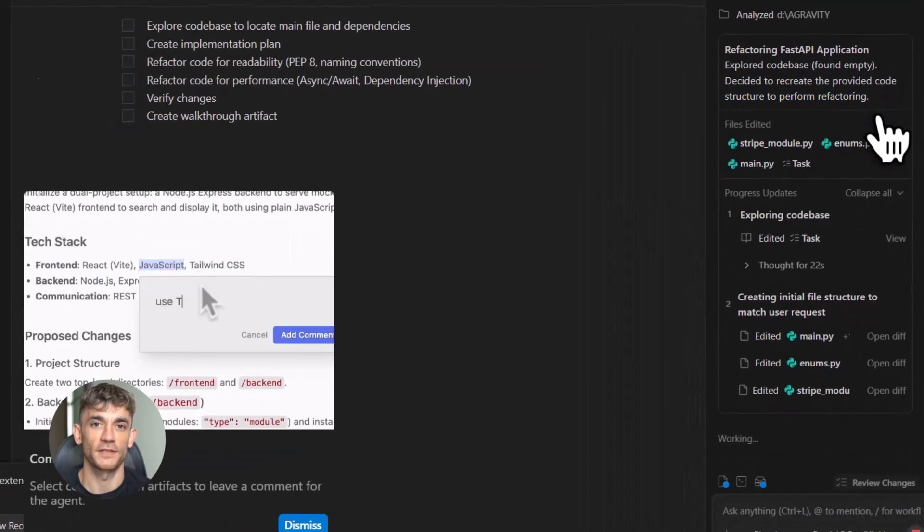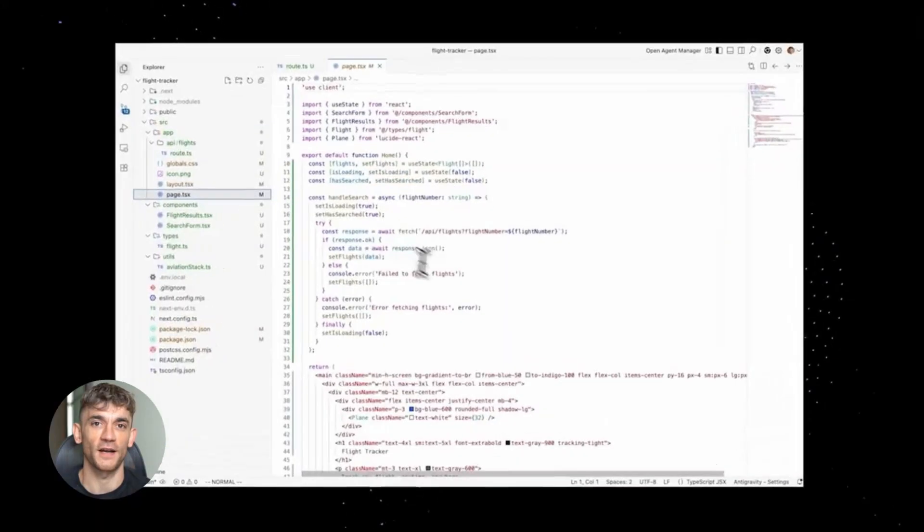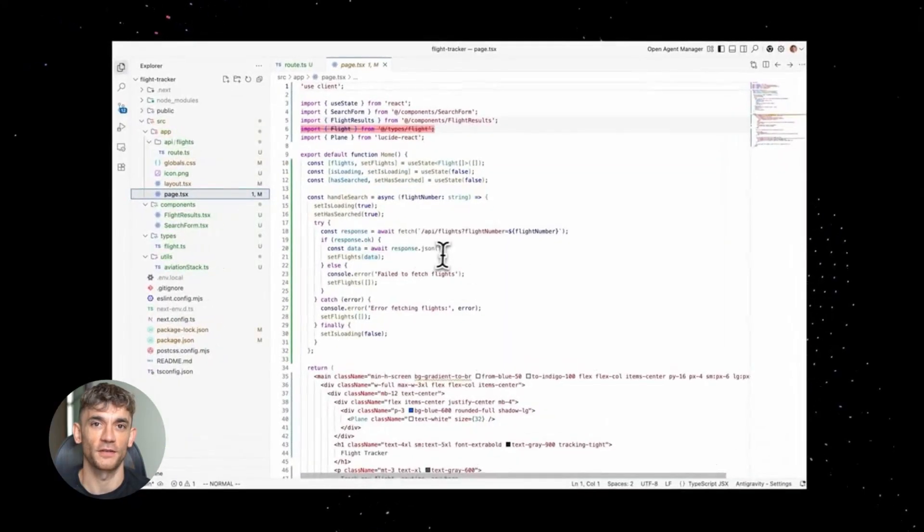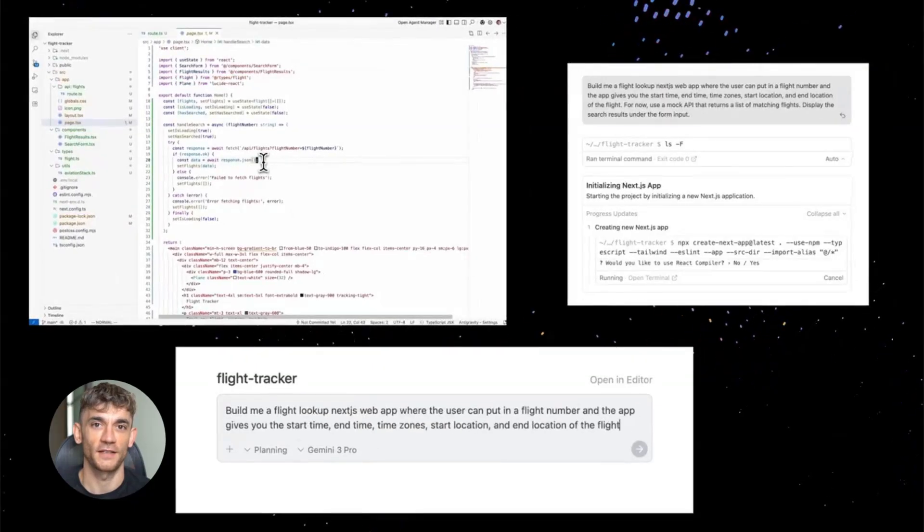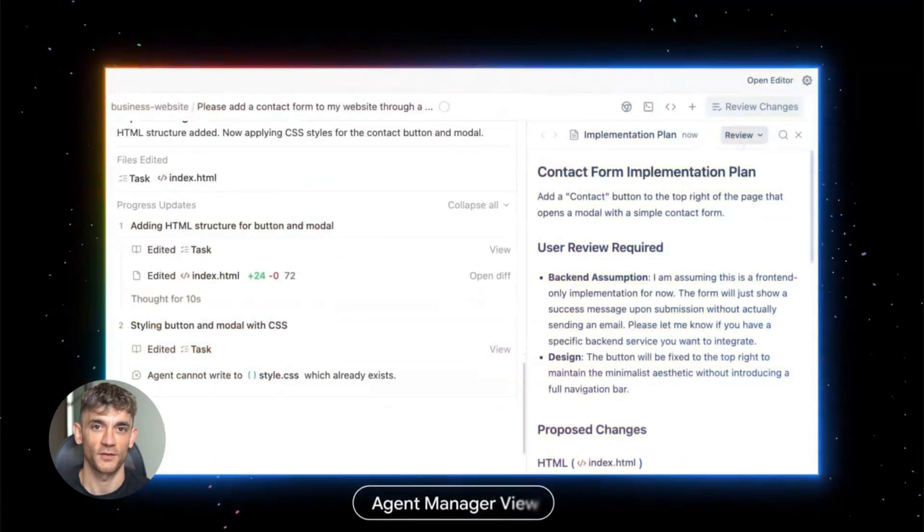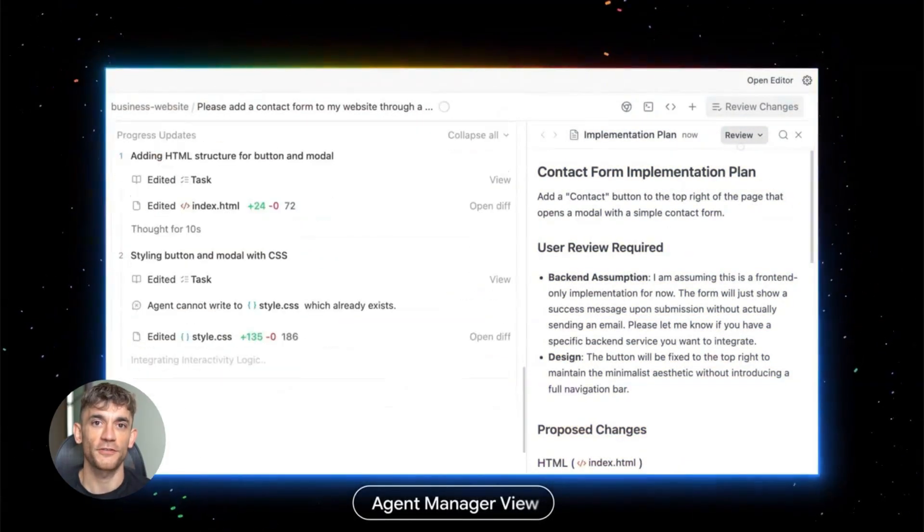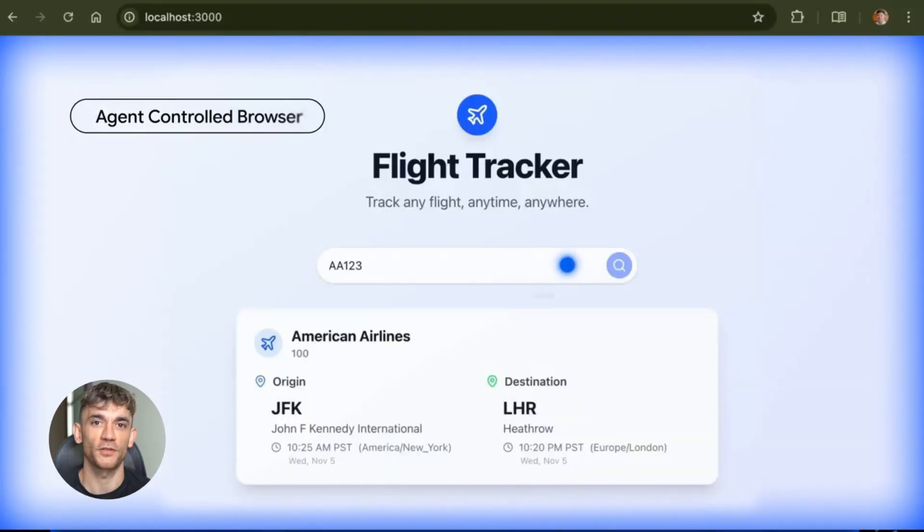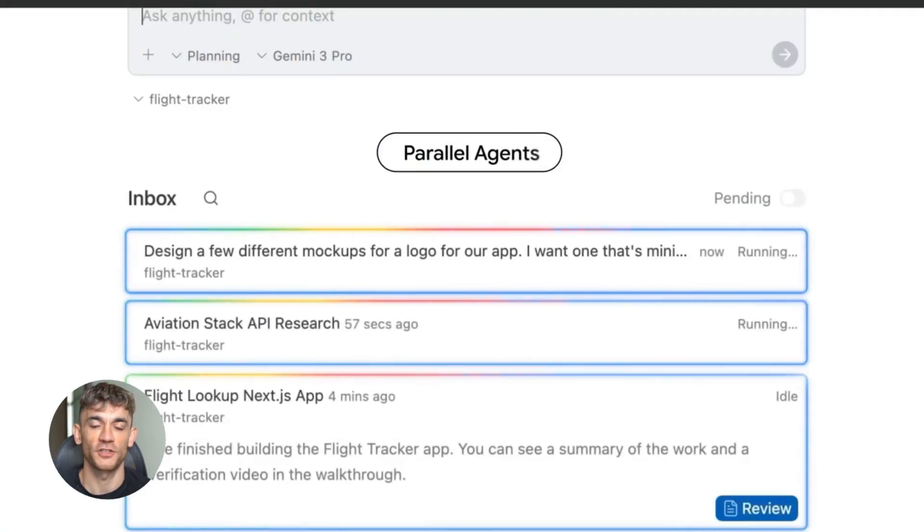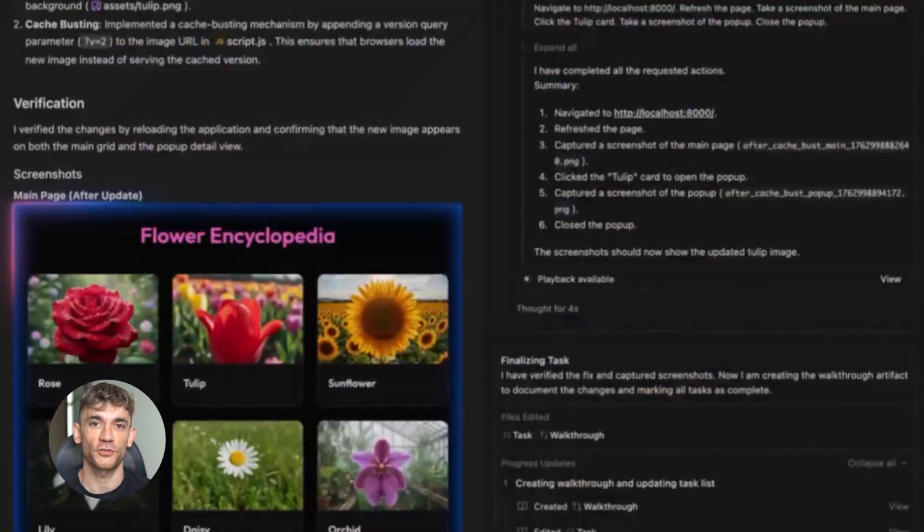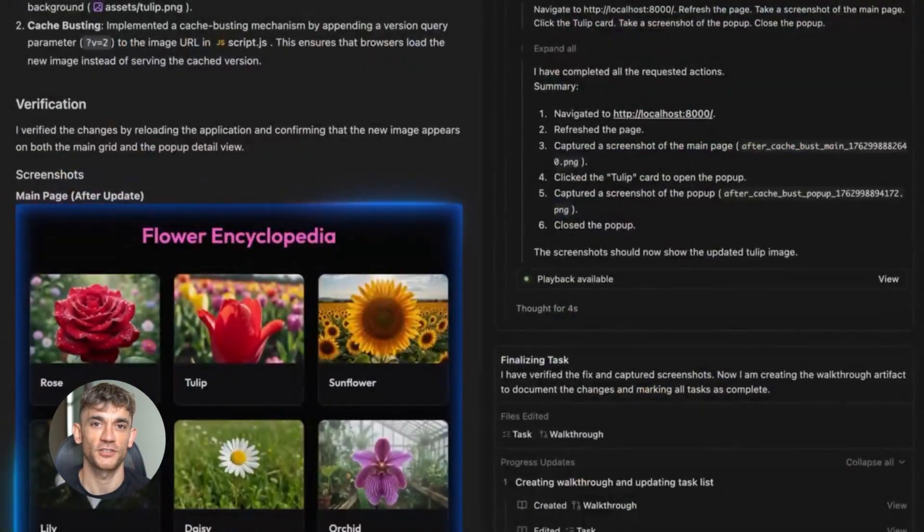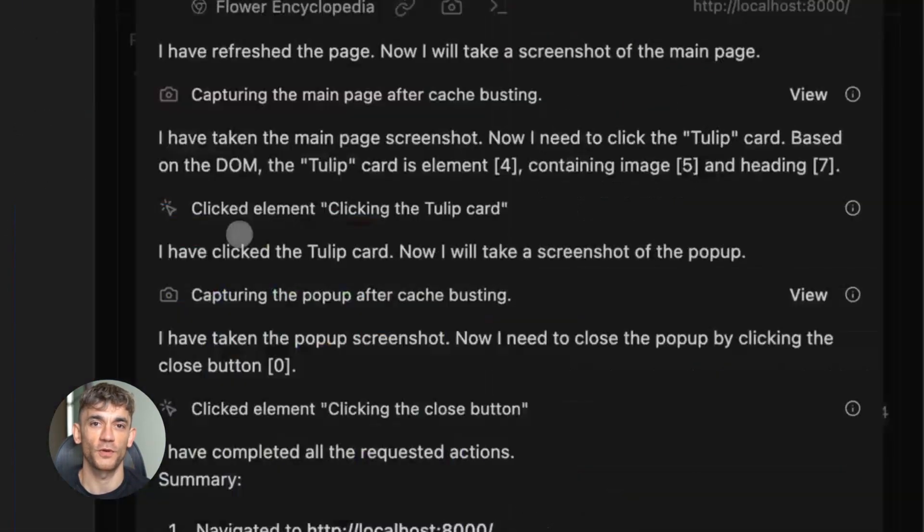Plus it has something called project memory. The AI learns how you like to code, your style, your preferences, your patterns. Over time, it gets better at helping you specifically. And even though it's built by Google, you're not locked into just using Gemini. You can plug in other models and tools too. This is huge for developers who want to automate boring tasks.